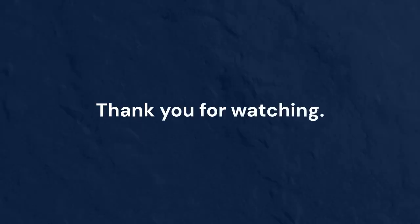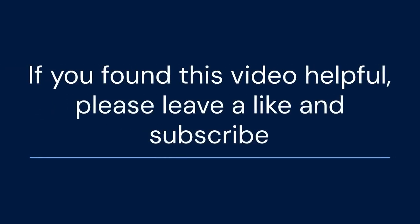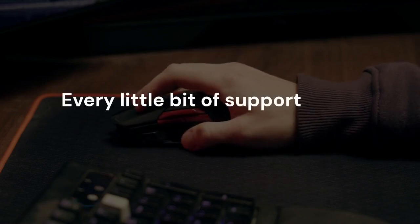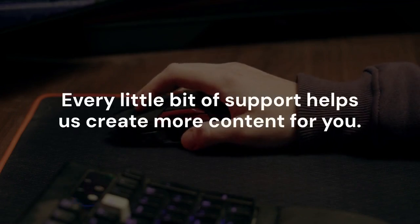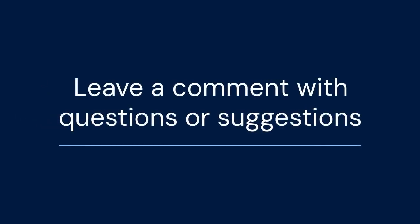If you found this video helpful, please leave a like and consider subscribing for more Minecraft tips and tutorials. Every little bit of support helps us create more content for you. Also, leave a comment if you have any further questions or suggestions for future videos.